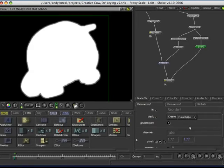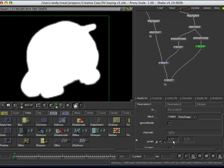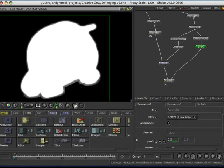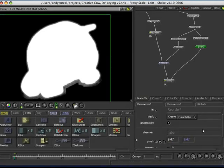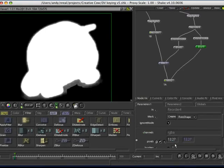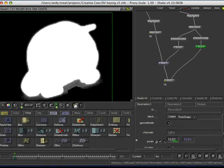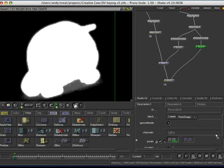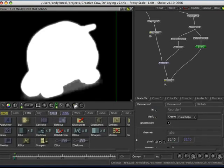And, I'm just going to increase this out. Because I actually want to retain some of that shadow. As I said before, I'd probably actually do the shadow region separately. But, just for this exercise. Okay, that'll do.